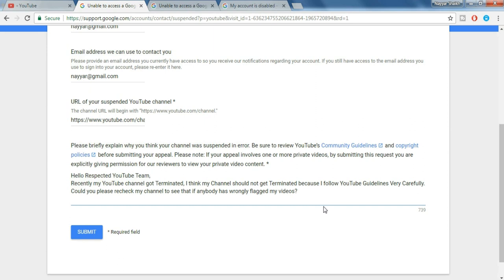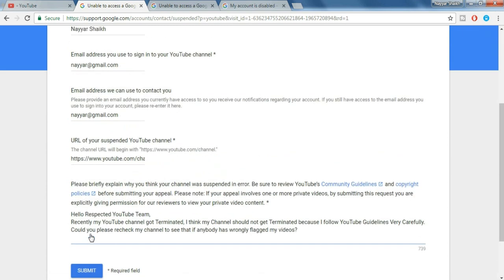Could you please recheck my channel to see if anybody has wrongly flagged my videos. I have given this in the video description below. You can just copy and paste it over here. So once you do that, just click on submit.